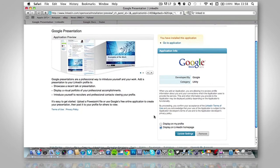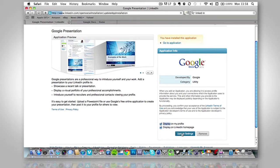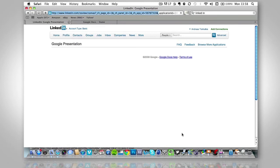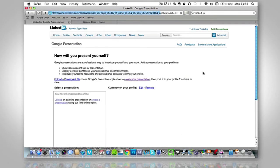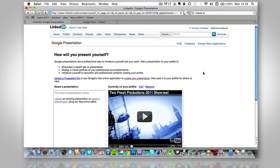You have to make sure that display on my profile is selected, so just make sure that's selected there. Update settings, and then it will bring us to this page.